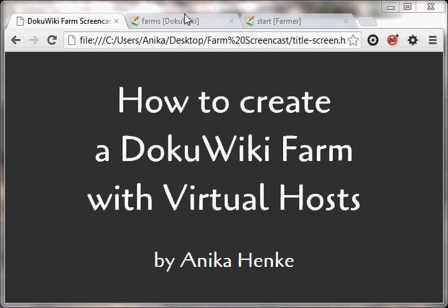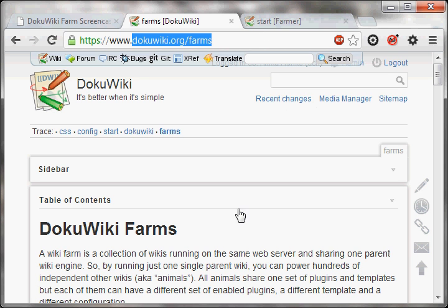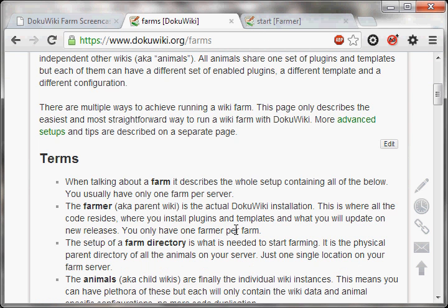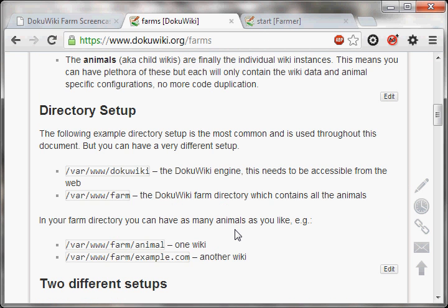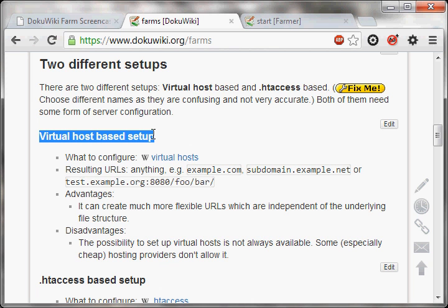I will basically only follow what's described on dokuwiki.org/farms. In here you will see that there are two different kinds of setups, but in this screencast I will only cover the virtual host based setup.